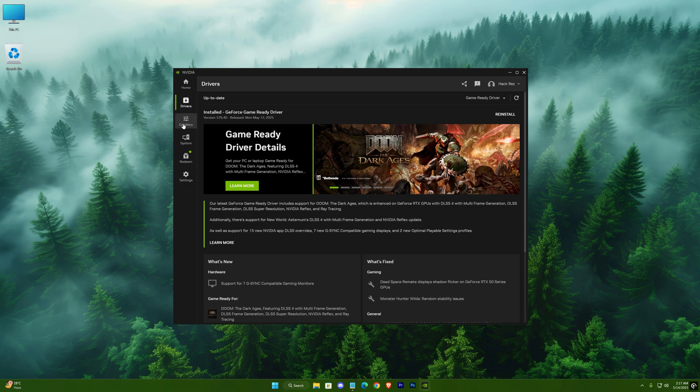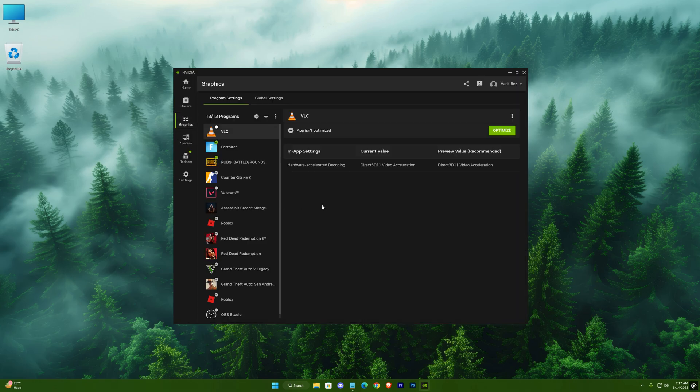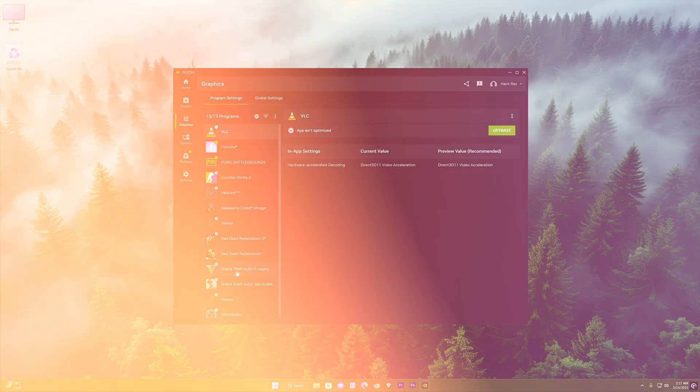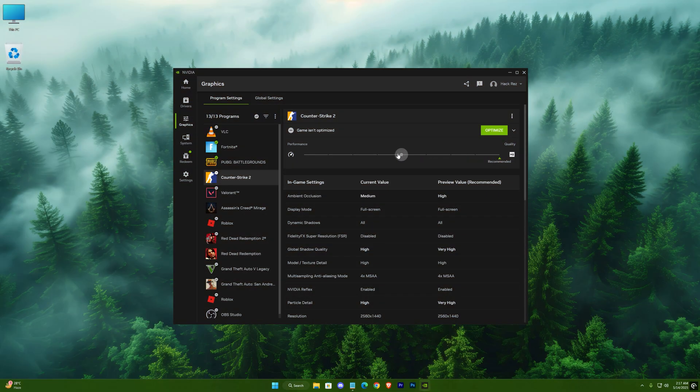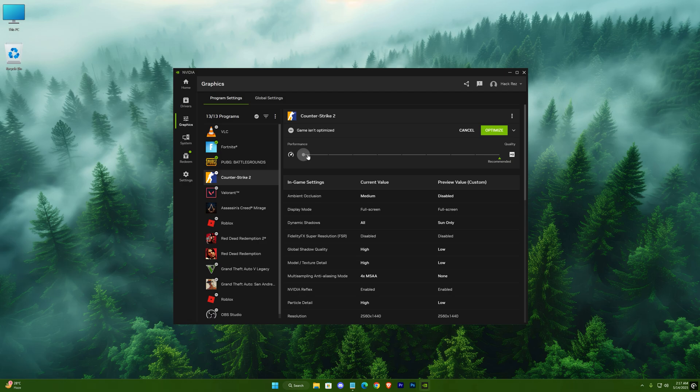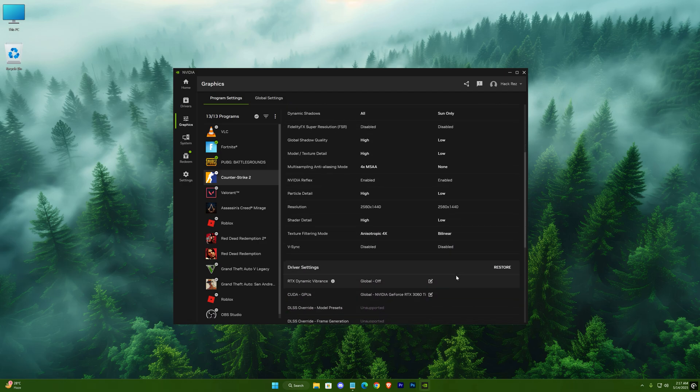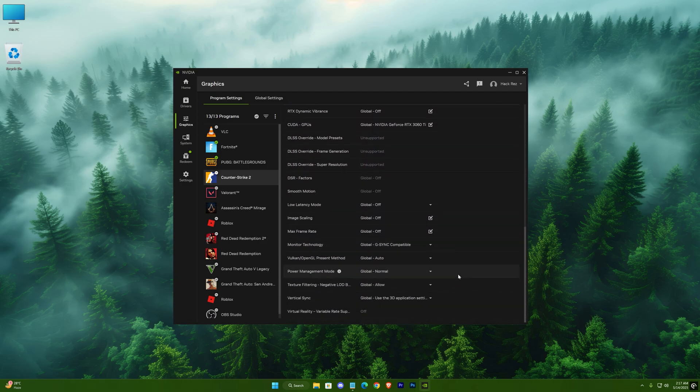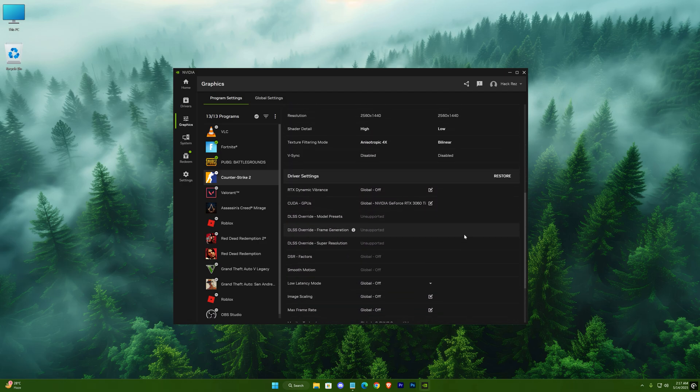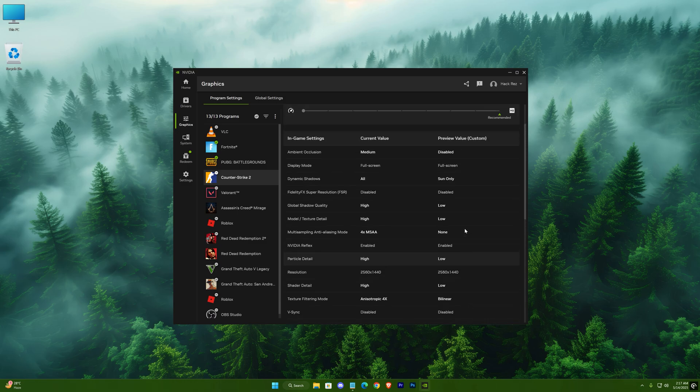The app also has a game section where you can click optimize for any title. This auto-adjusts in-game settings to a balanced preset based on your hardware. Think of it as a starting point. You can always tweak further in the game or the control panel later.